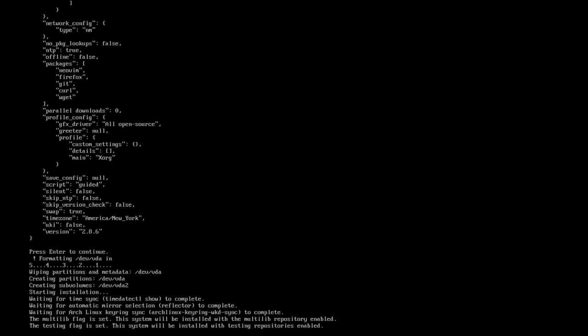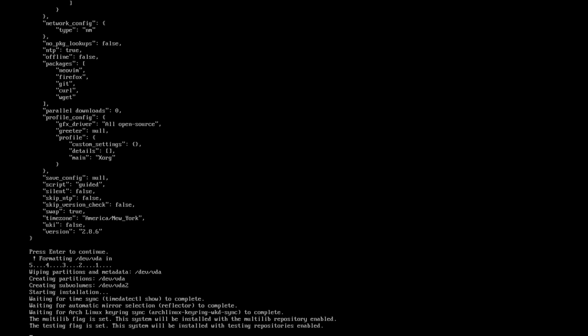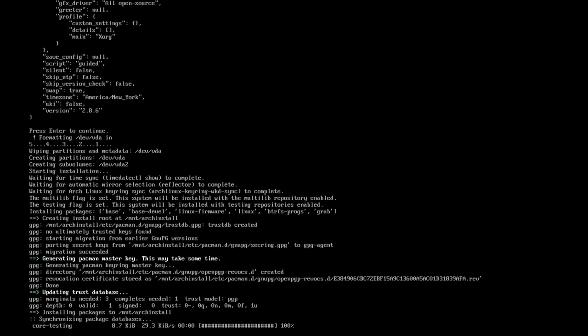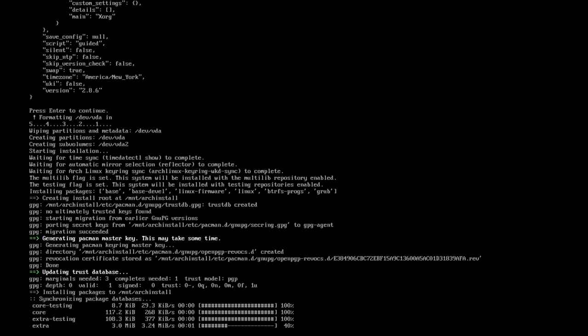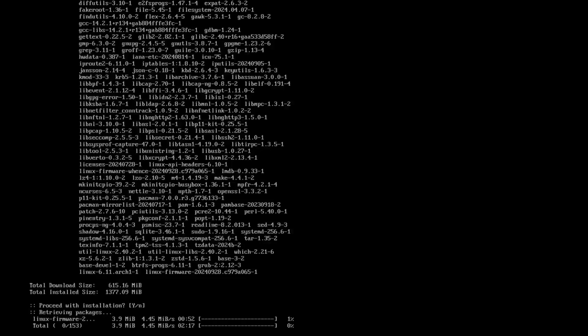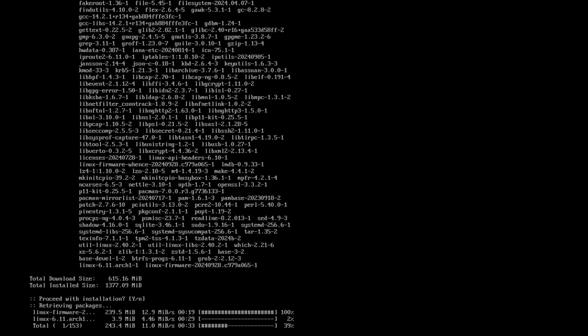That's installing Arch Linux in 2024. That's really all there is to it. I'll speed through the actual installation. All this is just a line of text of it actually installing stuff. It does the partition stuff first, and then it just installs Linux. That's what it does.